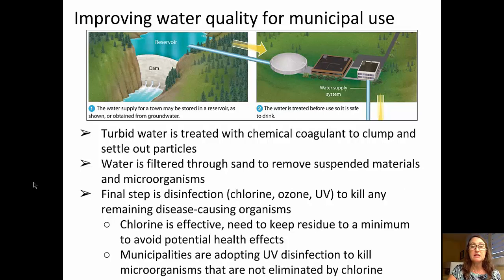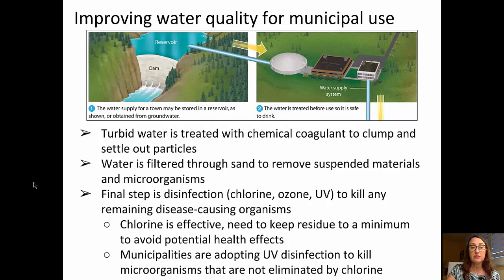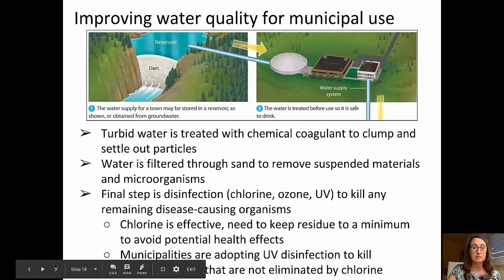The final disinfection step is typically through the addition of chlorine to kill any remaining disease-causing organisms. While chlorine is effective, we need to keep it at a minimum to avoid potential health effects. Many municipalities are adopting UV disinfection to kill microorganisms that are not eliminated by chlorine.